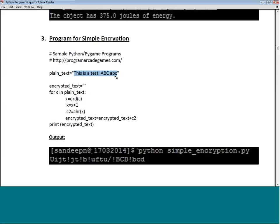The plain text is a string: 'this is the test ABC ABC'. The encrypted text is initialized as an empty string. We then read each character C from the plain text using 'for C in plain_text'. We compute X = ord(C), then set X = X + 1, get the new character with chr(X), and append it to the encrypted text one by one. Once the loop finishes, we print the encrypted text.